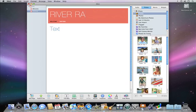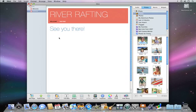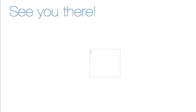Just like other pages, simply double-click text to change it to your own. If you want to add a text box, just click the Text Box button and iWeb will add a text box to your page.